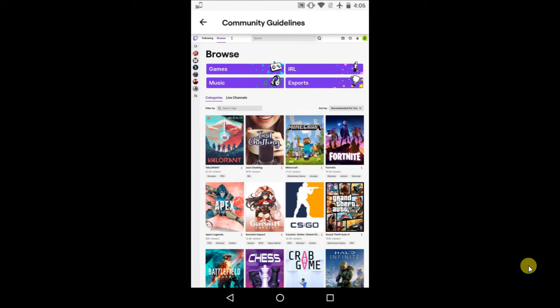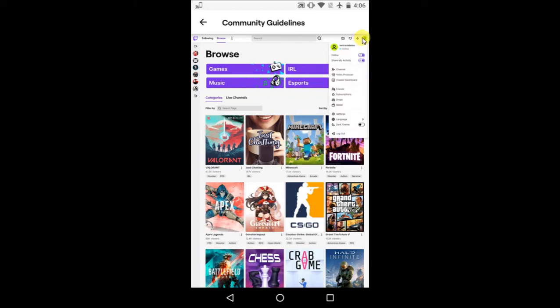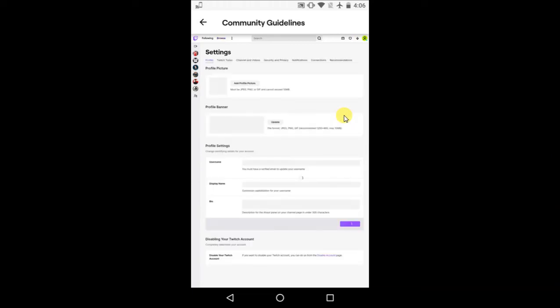Click on this profile icon and go to Settings. In Settings, you can see there is a Username and Display Name. You can change them, but username you may update again only in two months if you recently changed it.